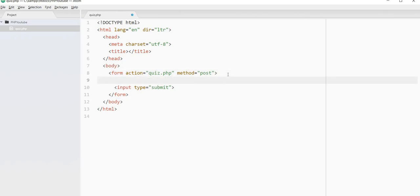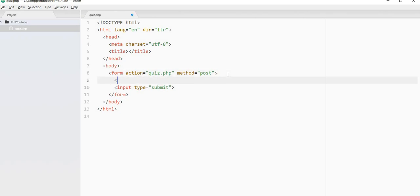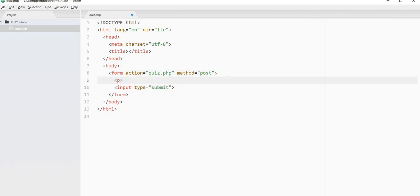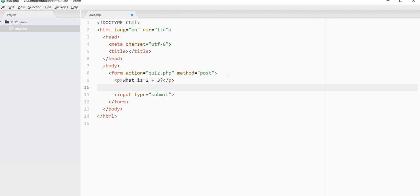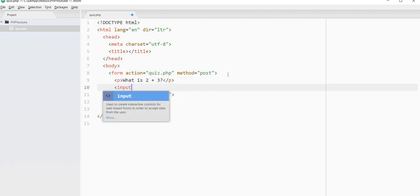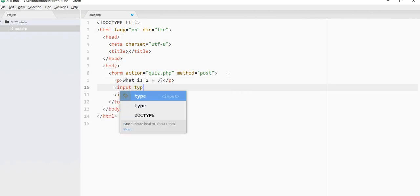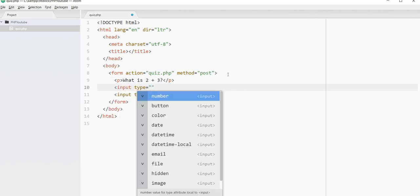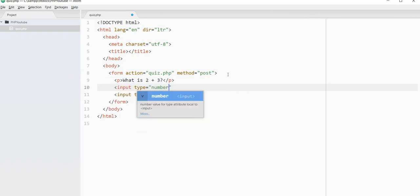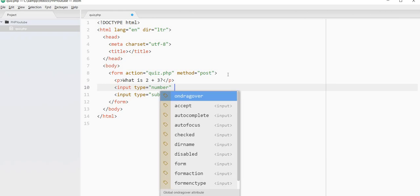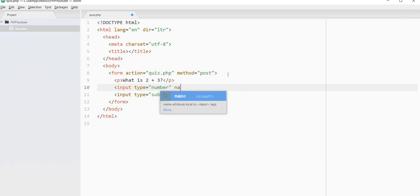We're going to have them enter responses to four questions and then grade them on their responses. So let's start with our questions. We'll build up the form and then we'll focus on the PHP. First question, what is 2 plus 3? It's a tough one. So we're going to ask them that. We want to be able to input it as a number. We'll get the input as a number. And we're going to call this ANS1 for answer one.